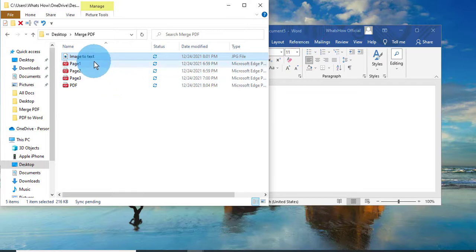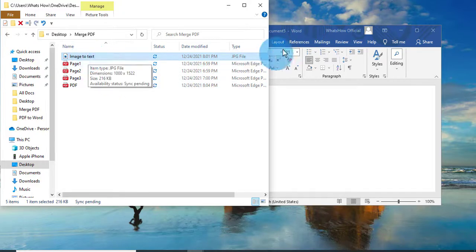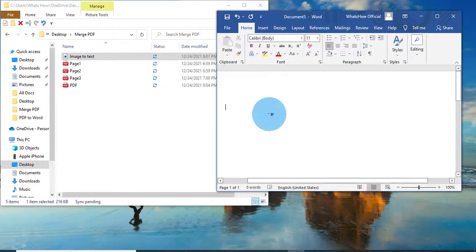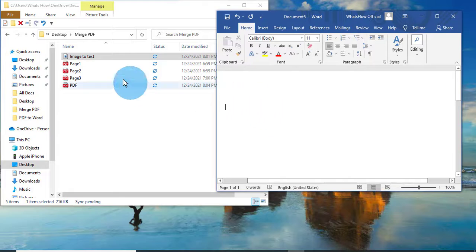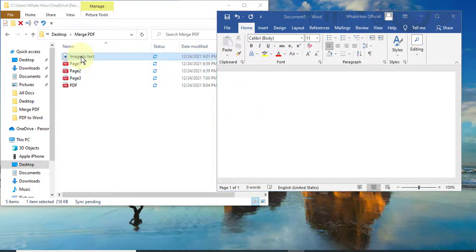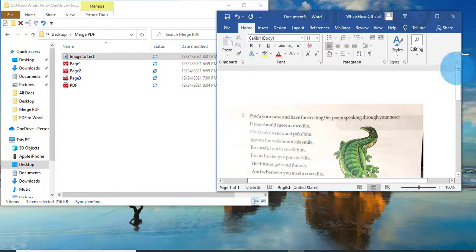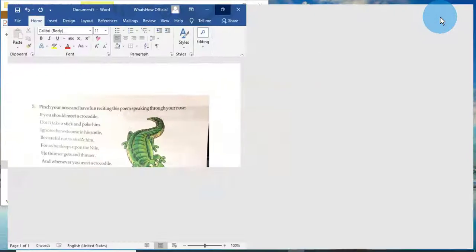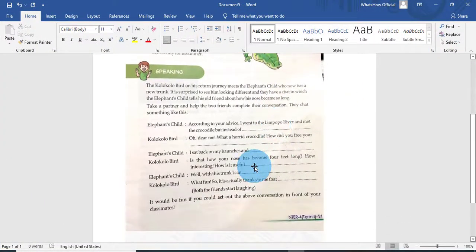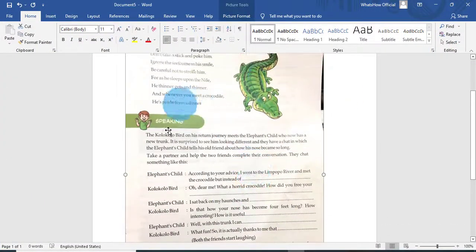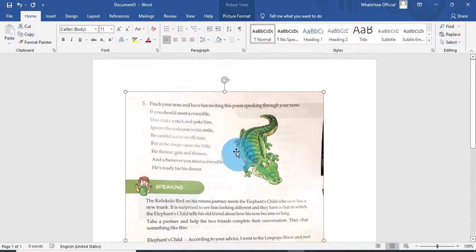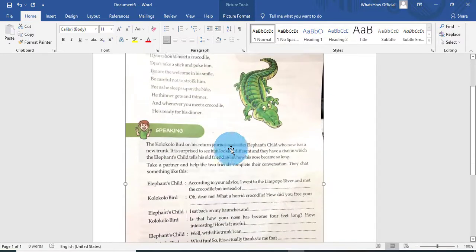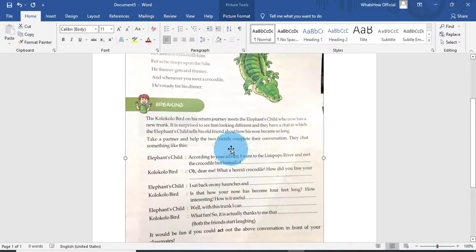If you have a bunch of image files and you want to make them as a text document, so here is my image file. Just drag and drop it in here. You can see this is the image file. I am not able to even edit a single word here.